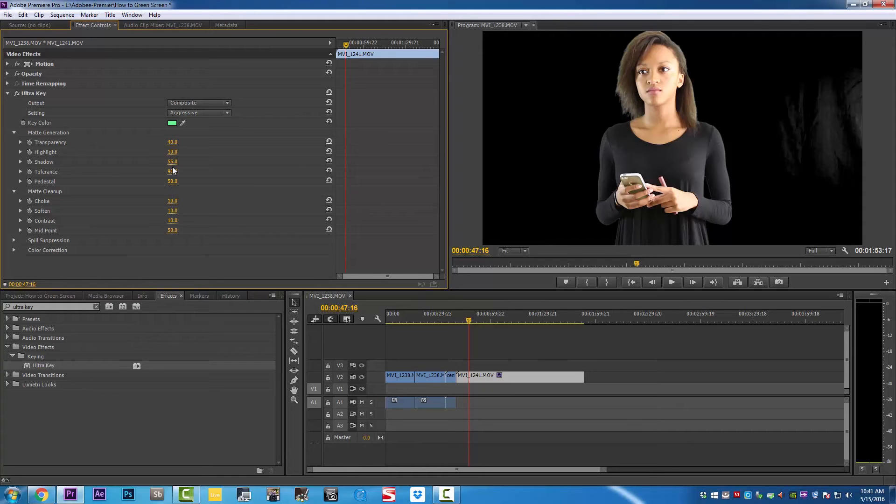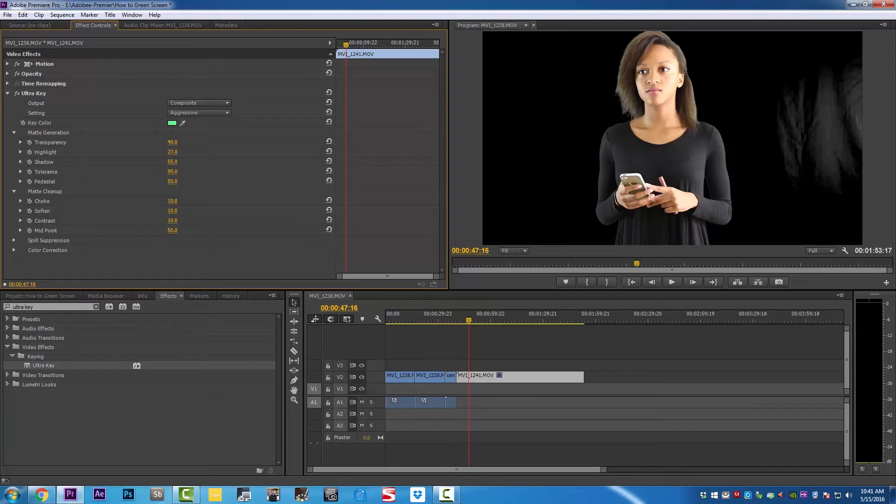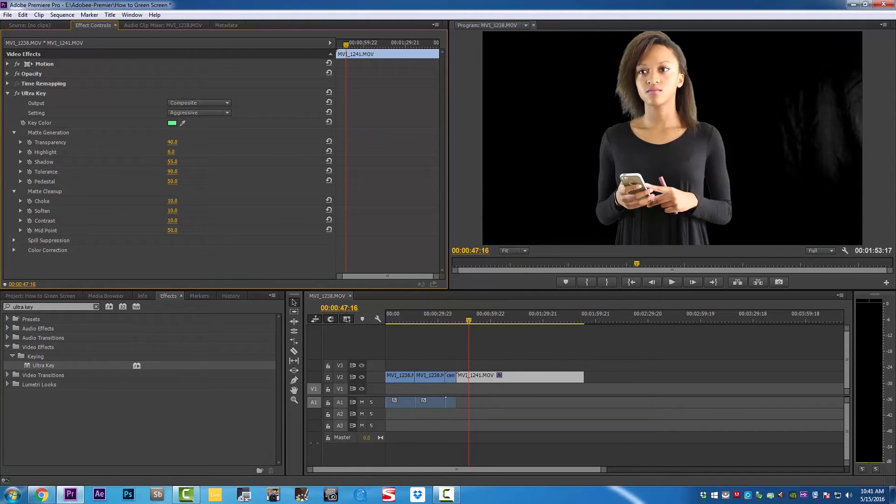The pedestal, we're going to play with it. There is no exact number for this. As soon as I move it, as you can see, I got some white shadow appearing, so I bring the pedestal back to 100.